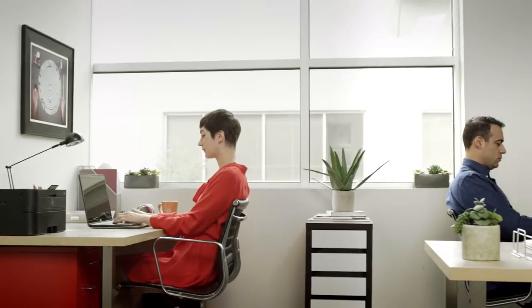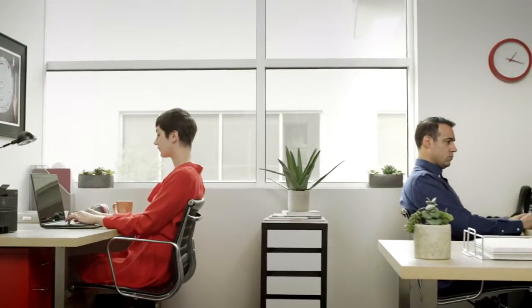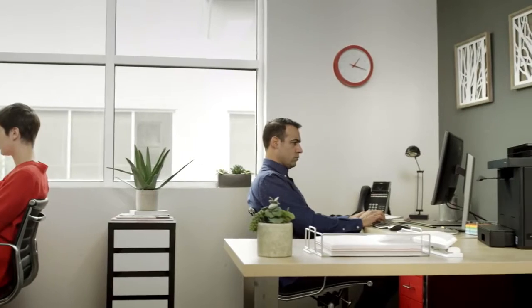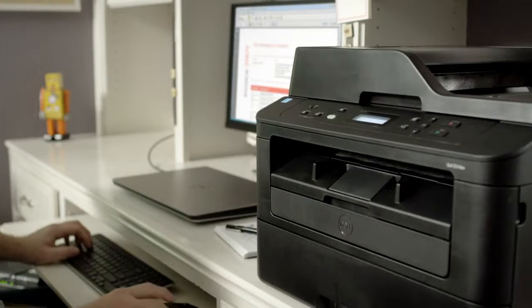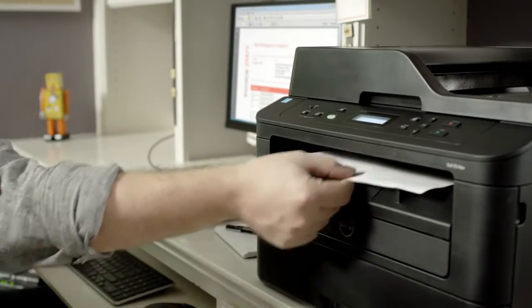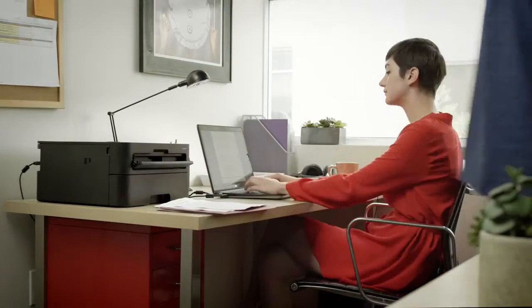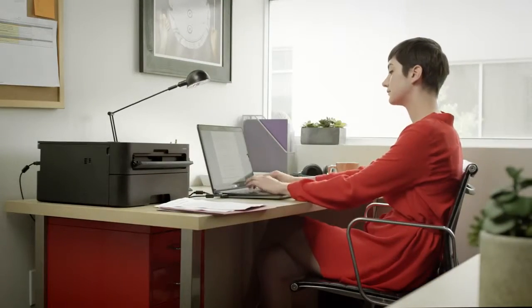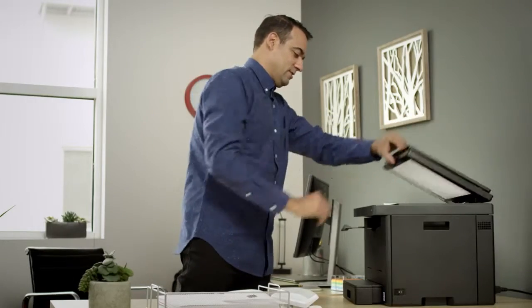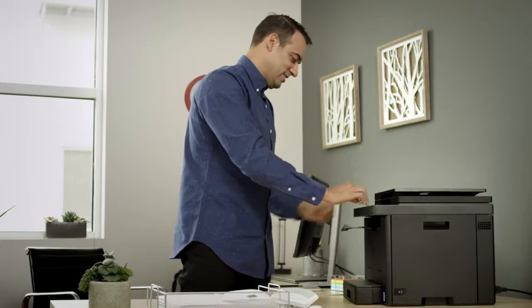Dell's award-winning imaging solutions make everyday printing effortless and affordable with essential built-in productivity features. Dell's versatile line of printers are perfect for small business and home office users who need a device that's simple to set up, use and maintain.